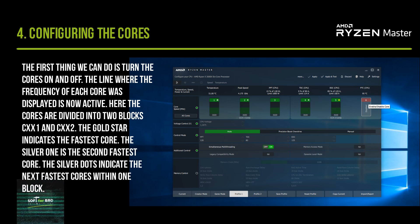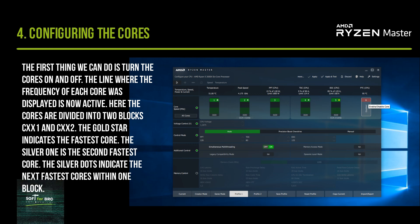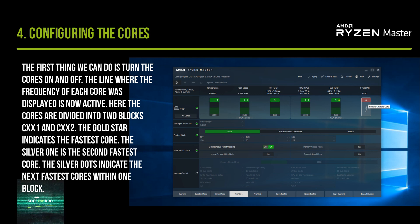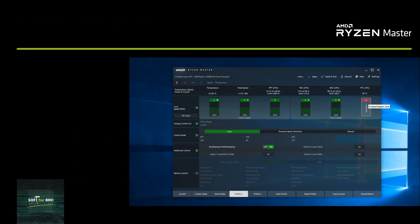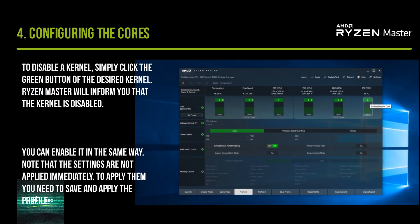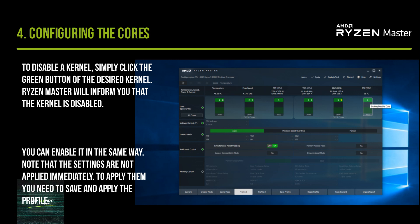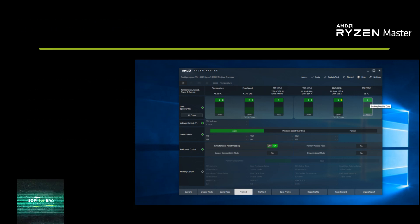The line showing the frequency of each core is now active. The cores are divided into two blocks: CCD0 and CCD1. The gold star indicates the fastest core and the silver star indicates the second fastest core. The silver dots indicate the next fastest cores within one block. To disable a core, simply click the green button of the desired core. Ryzen Master will inform you that the core is disabled, and you can enable it the same way. Note that settings are not applied immediately — you need to save and apply the profile.